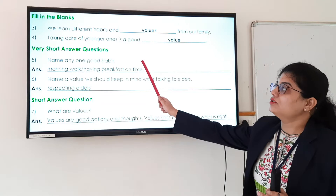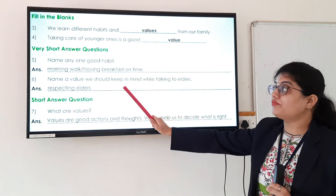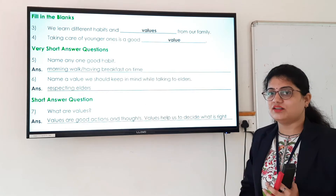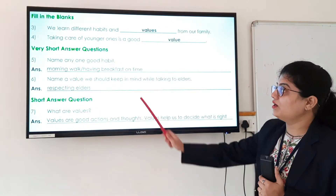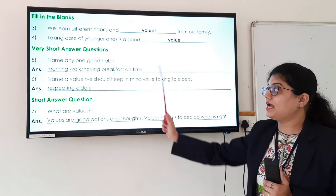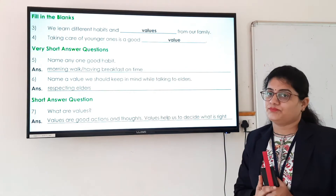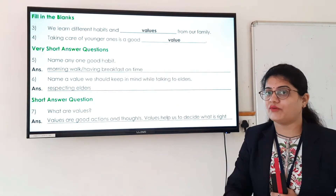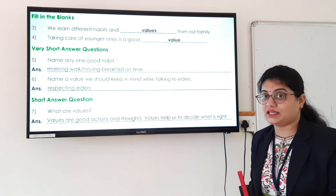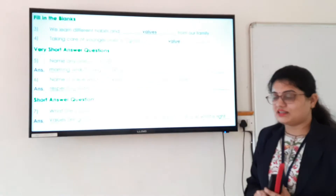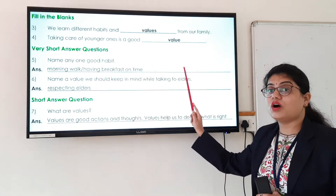Now let us see the very short answer questions. The fifth question is: name any one good habit. There are different good habits such as respecting elders, doing things on time, morning walk, and having breakfast on time. So here you can write morning walk, having breakfast on time, or completing your work on time, that is homework.